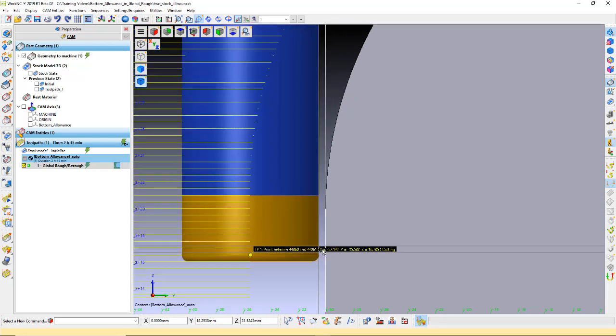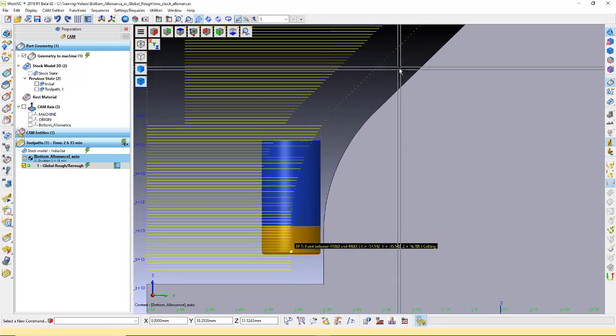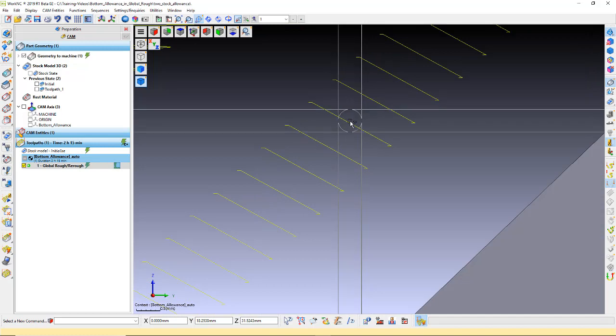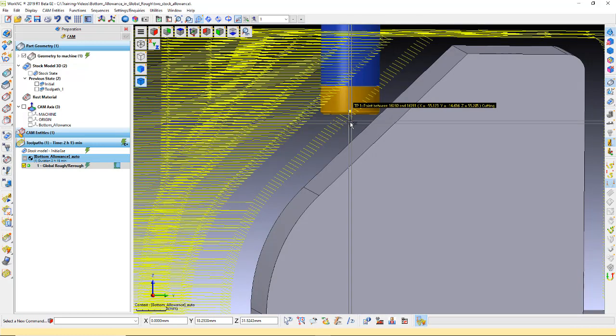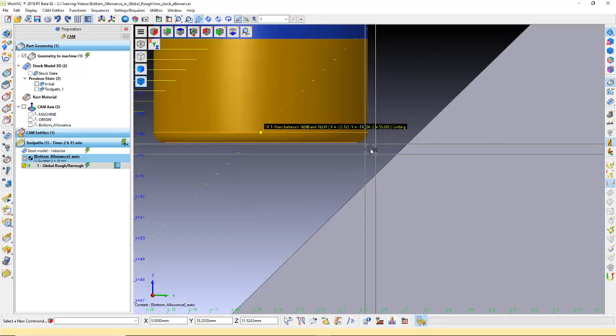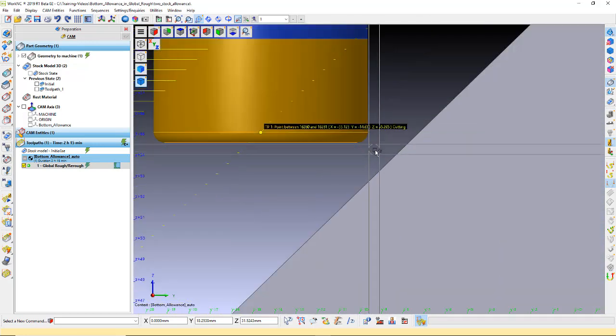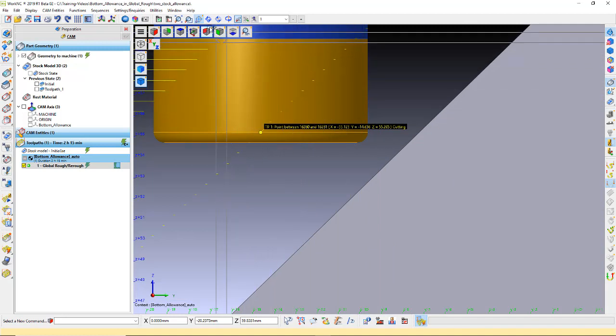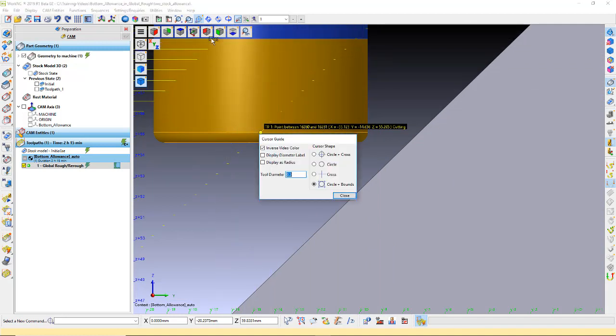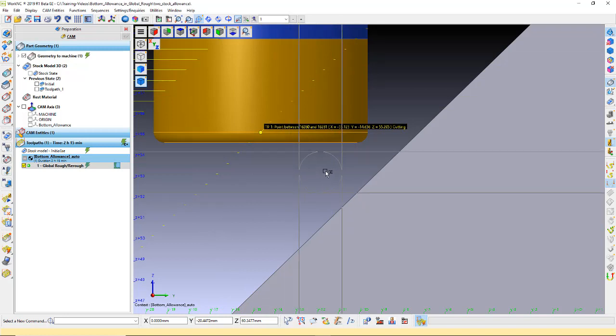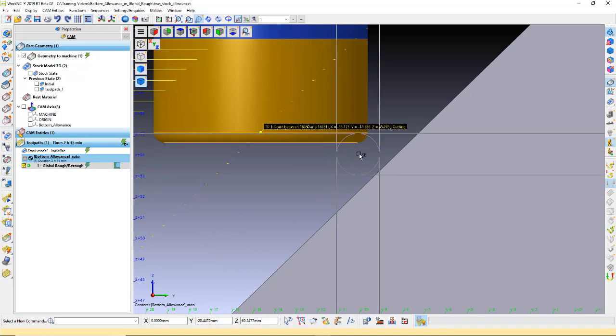Now, let's look at the angled surfaces. We see the distance between the tool and surface is greater than 0.5, but less than 2 millimeters.